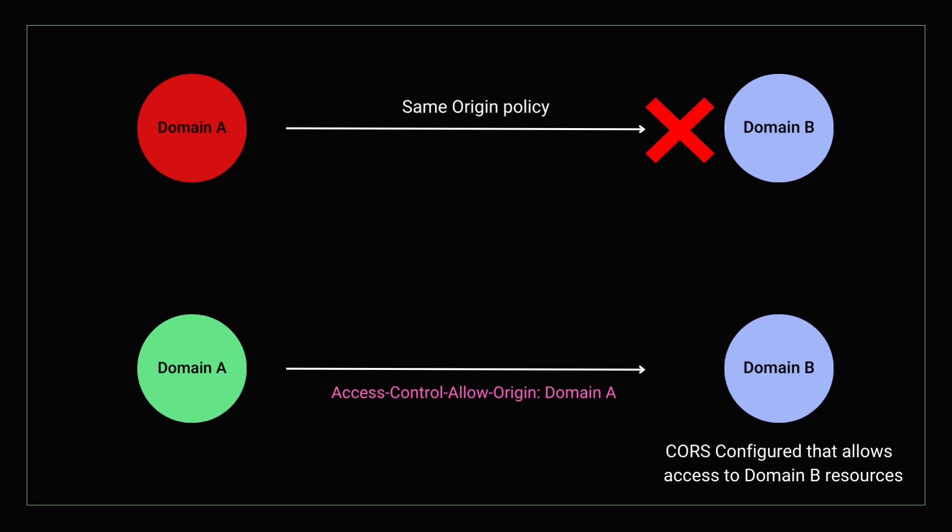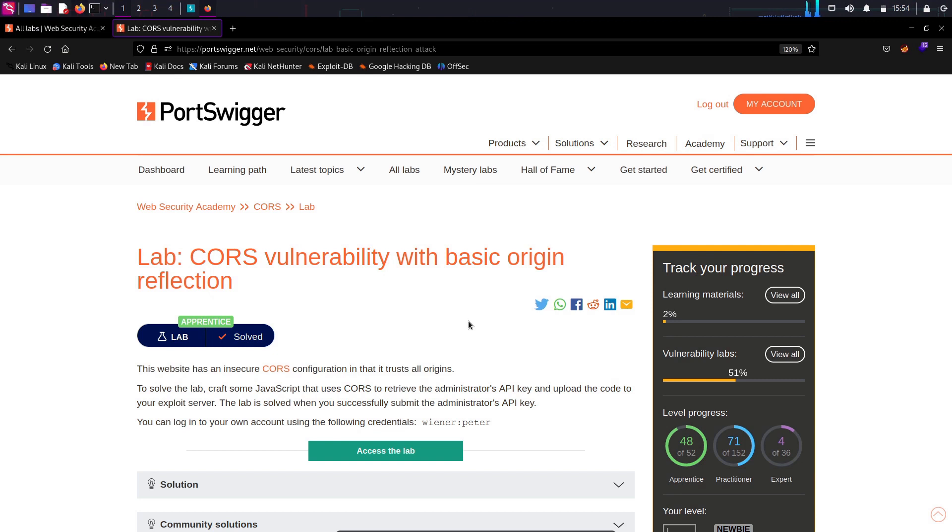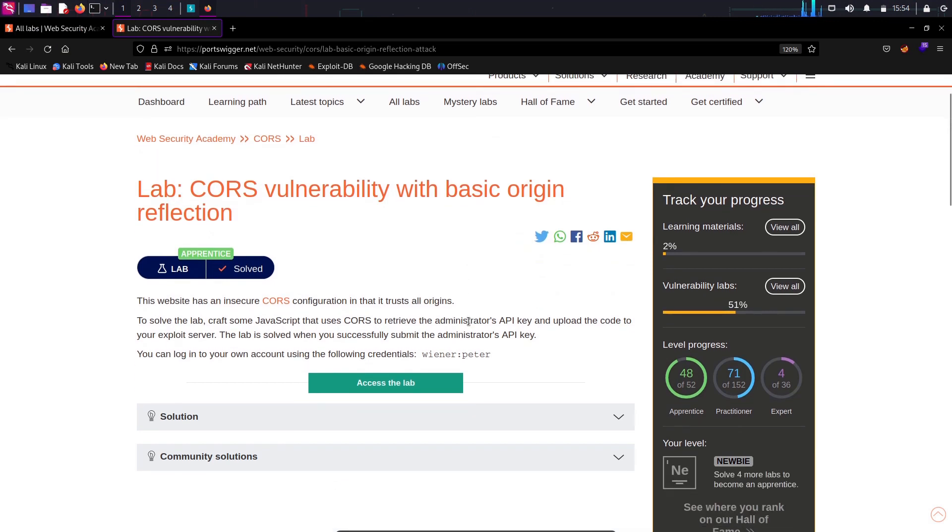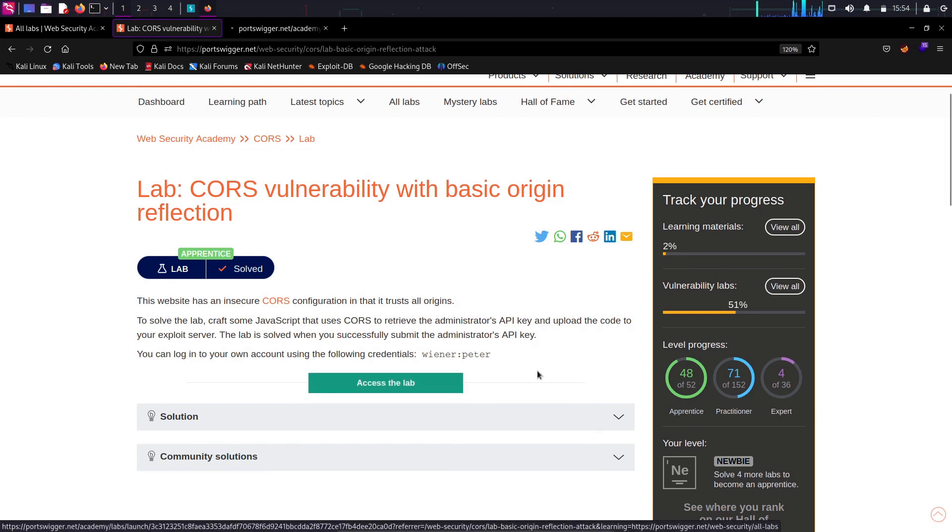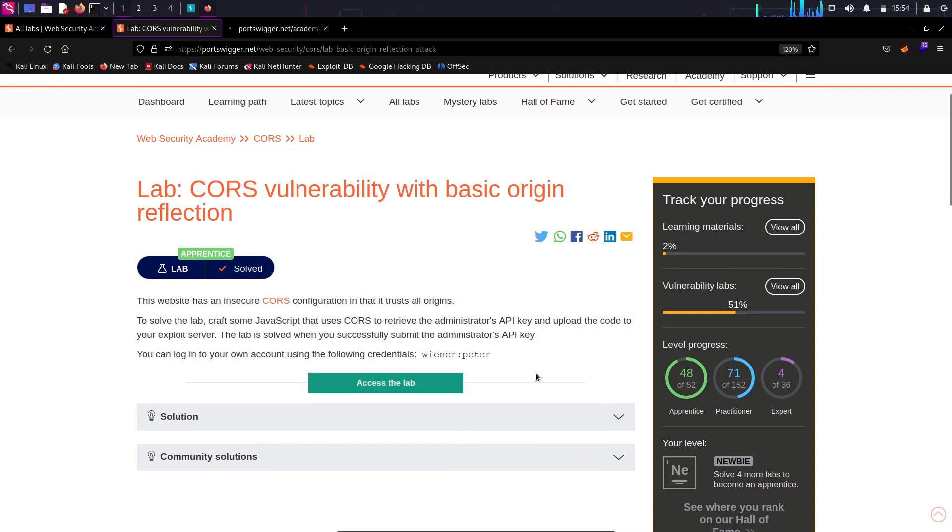Okay, for practical demonstration, we are going to use a CORS lab from PortSwigger. We will explore how an attacker can steal another user's API key due to misconfigured cross-origin resource sharing implementation.